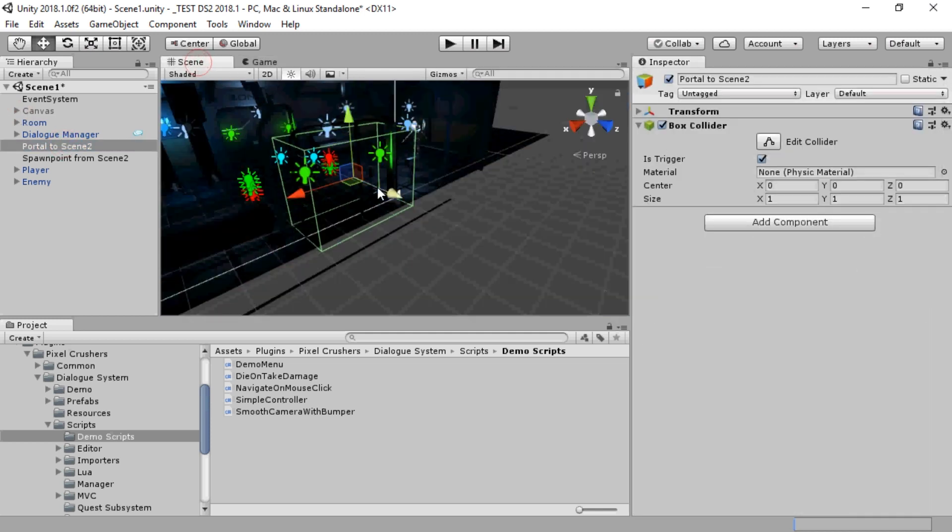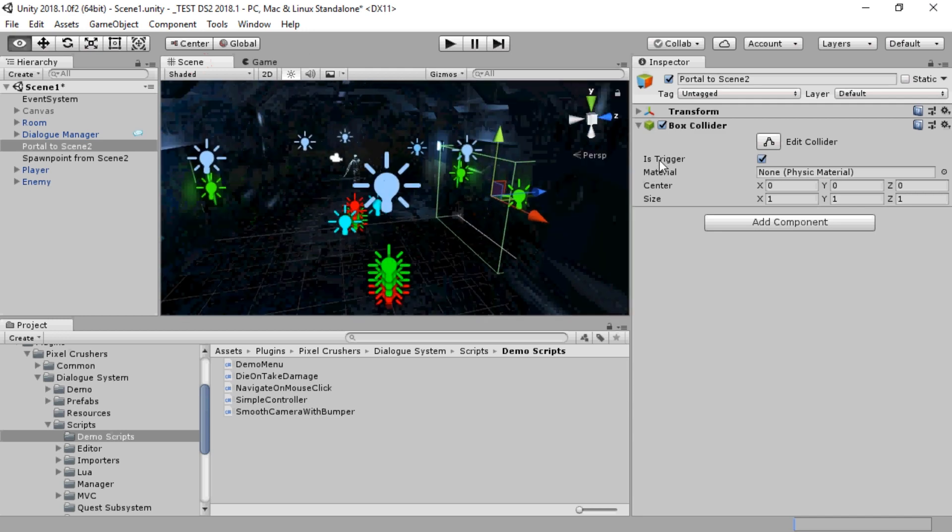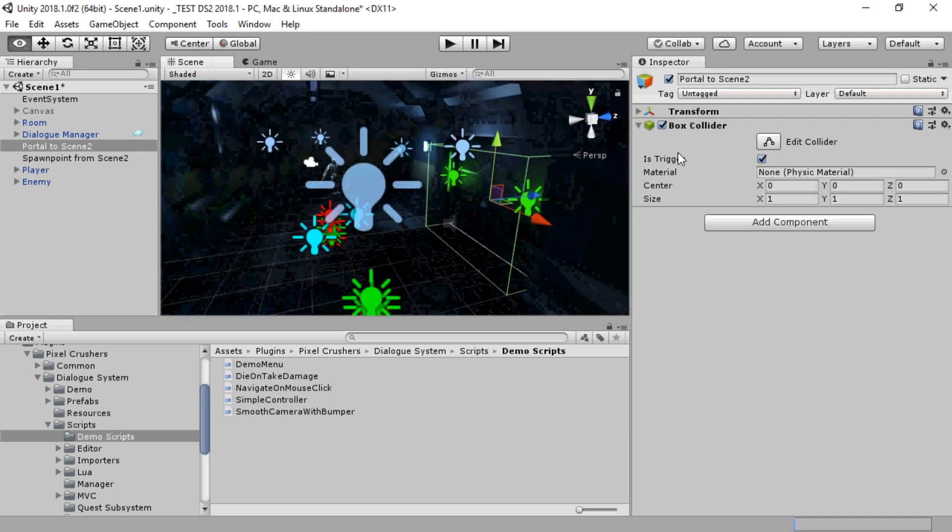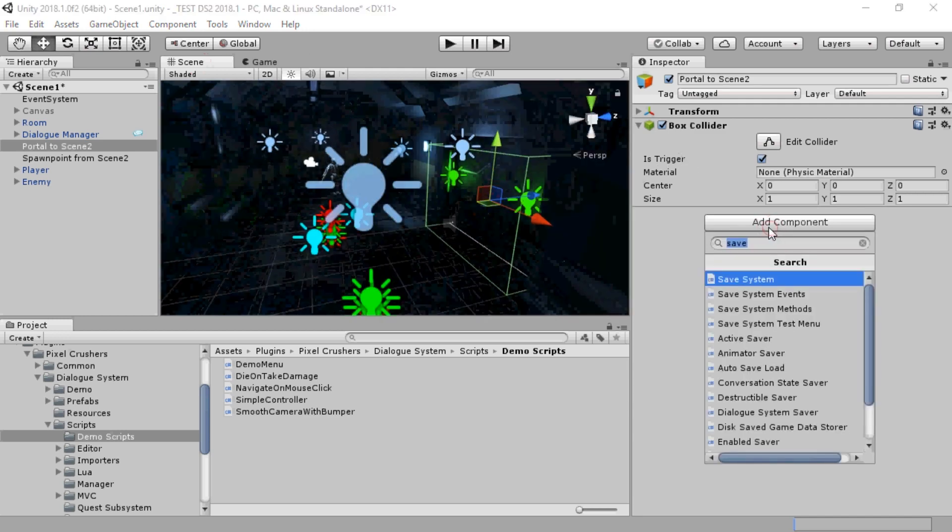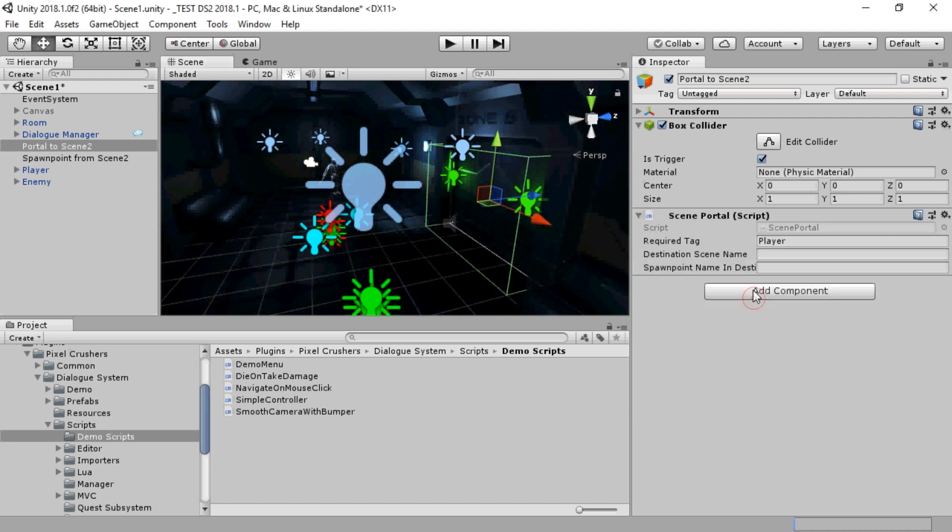Next, we'll set up a scene transition. I've already set up a trigger collider, so we'll add a Scene Portal component. We'll specify a destination scene name and make sure that scene is in the build settings.